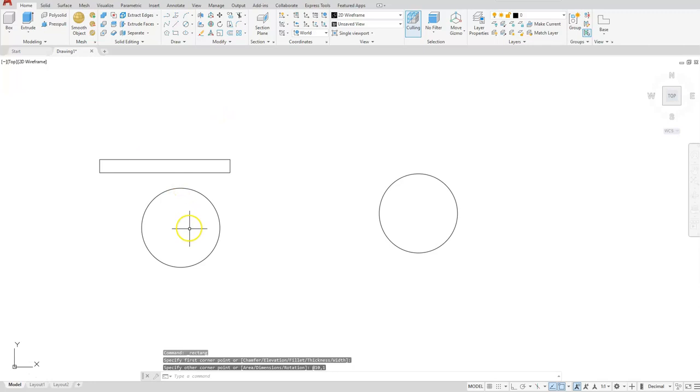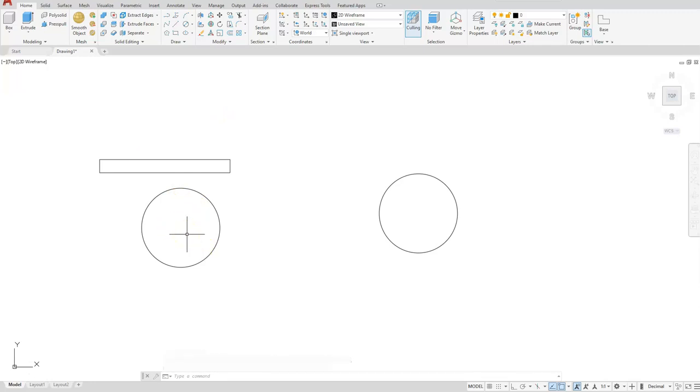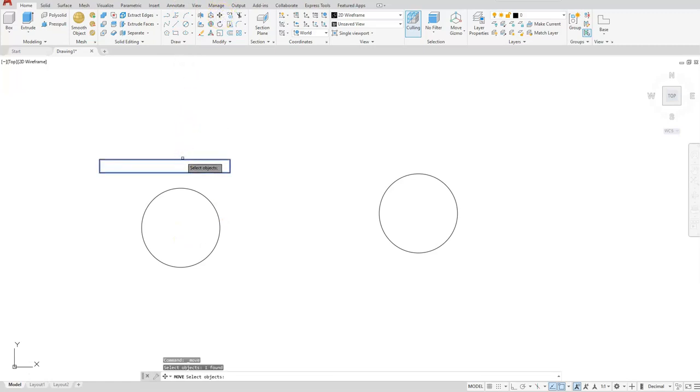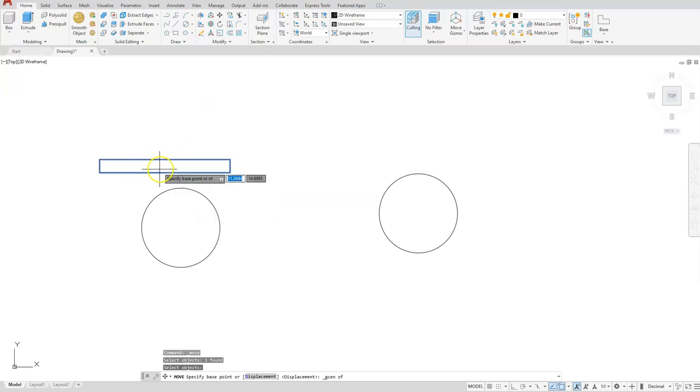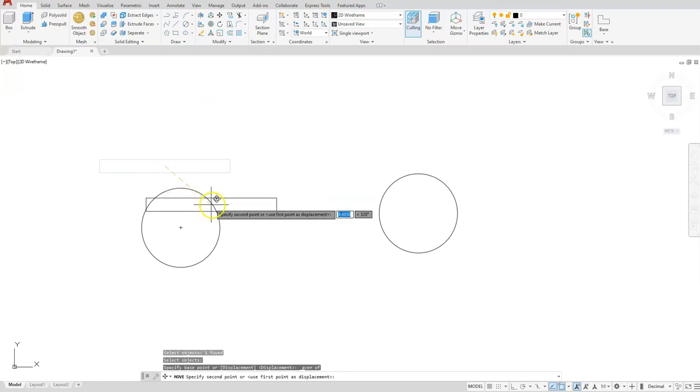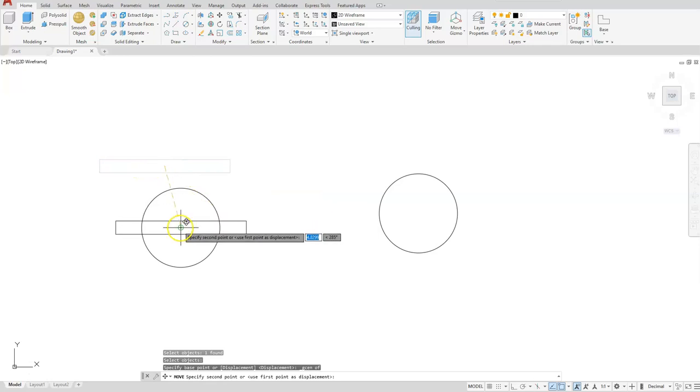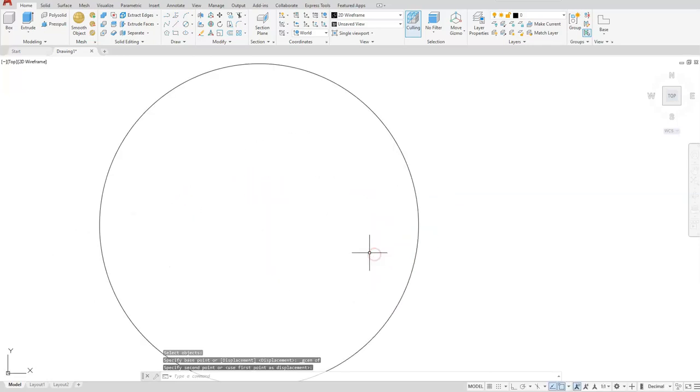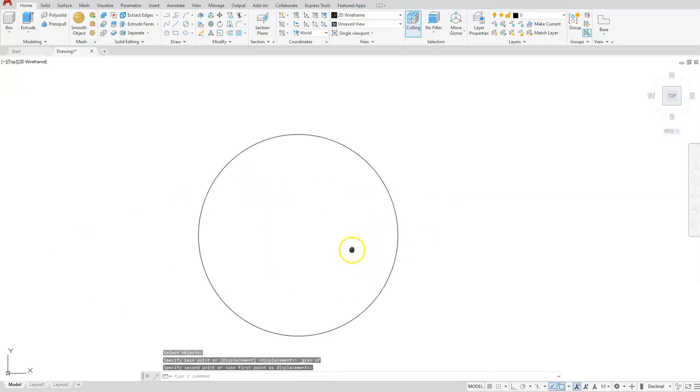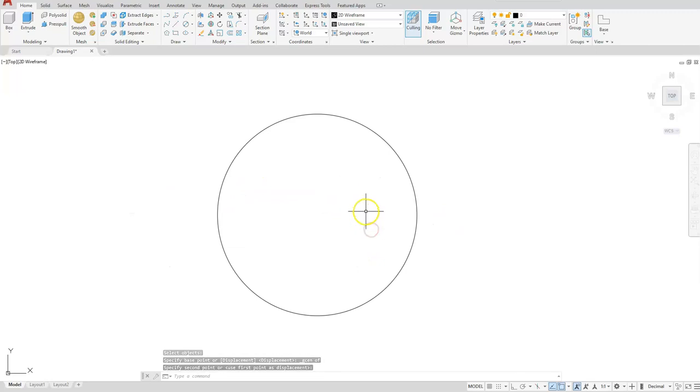Let's move this to the inside or at the center location of this one. I'm just going to use the move command, select my rectangle. I'm going to use the geometric center of that rectangle and place it at the center of this circle.